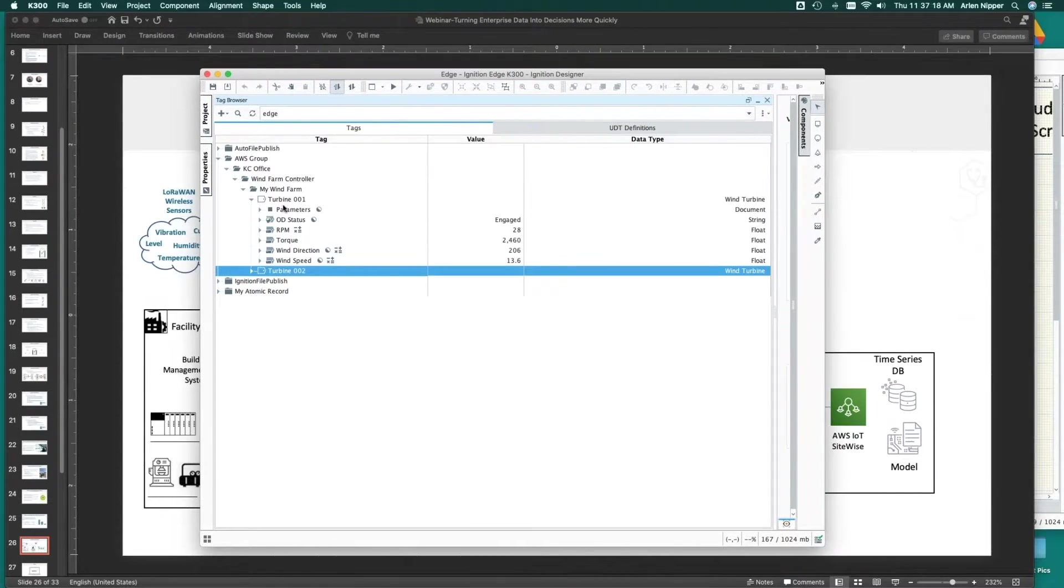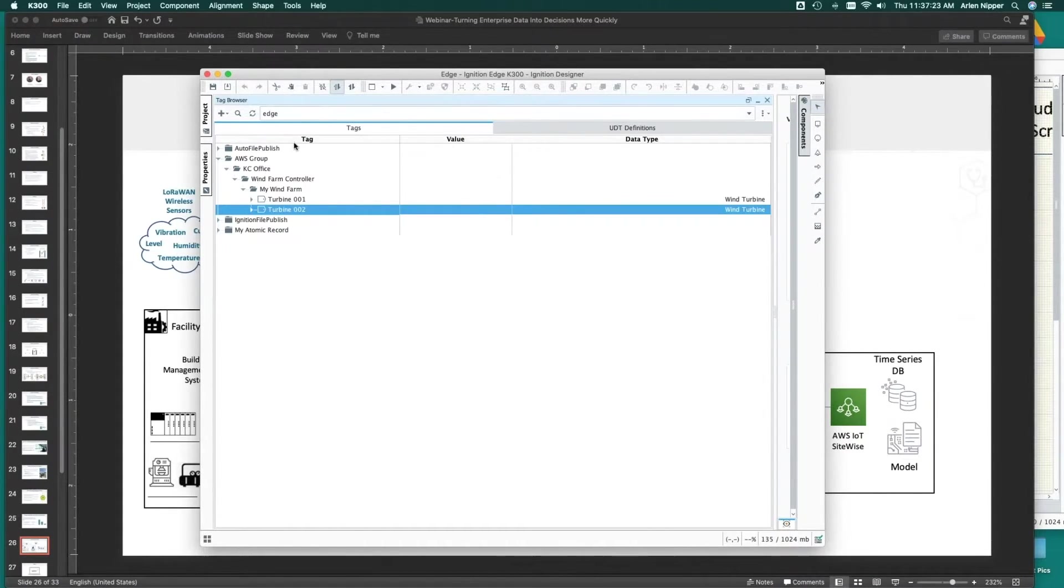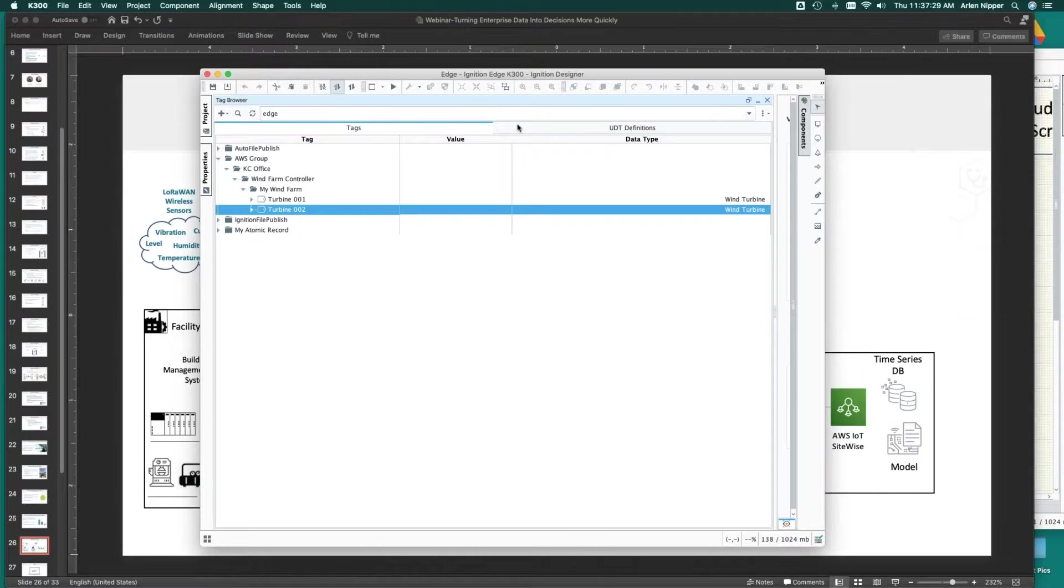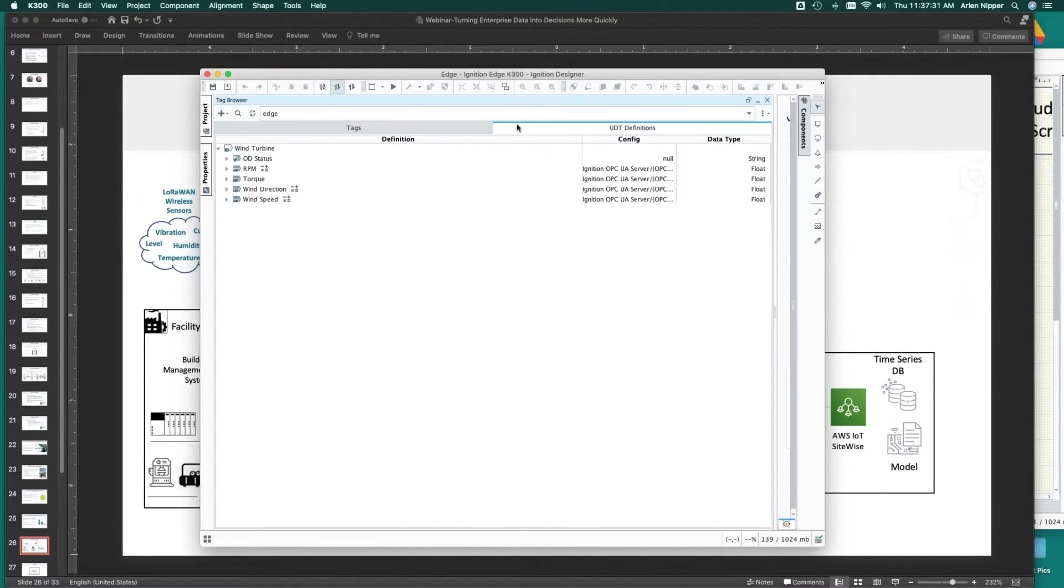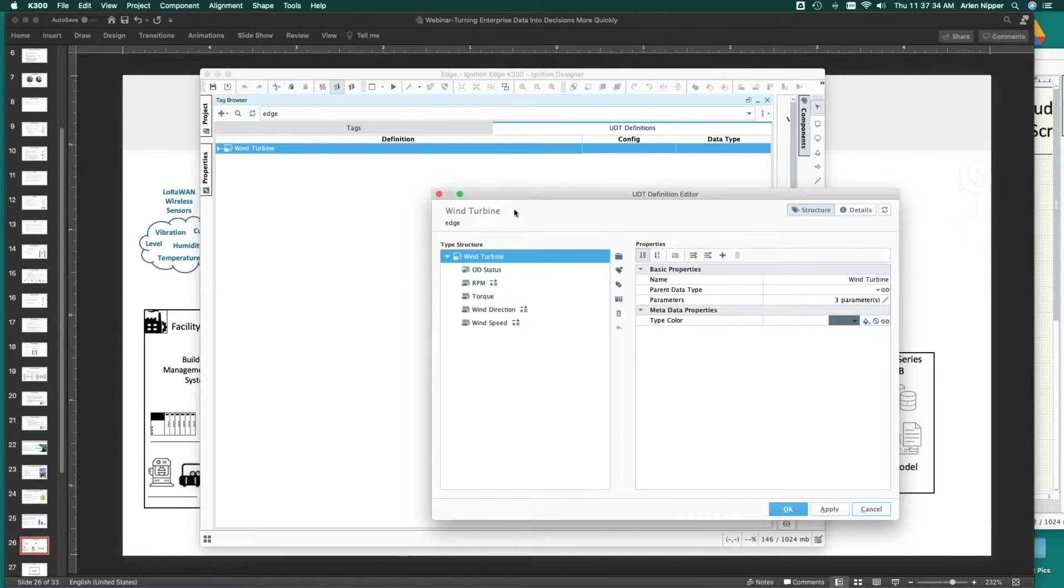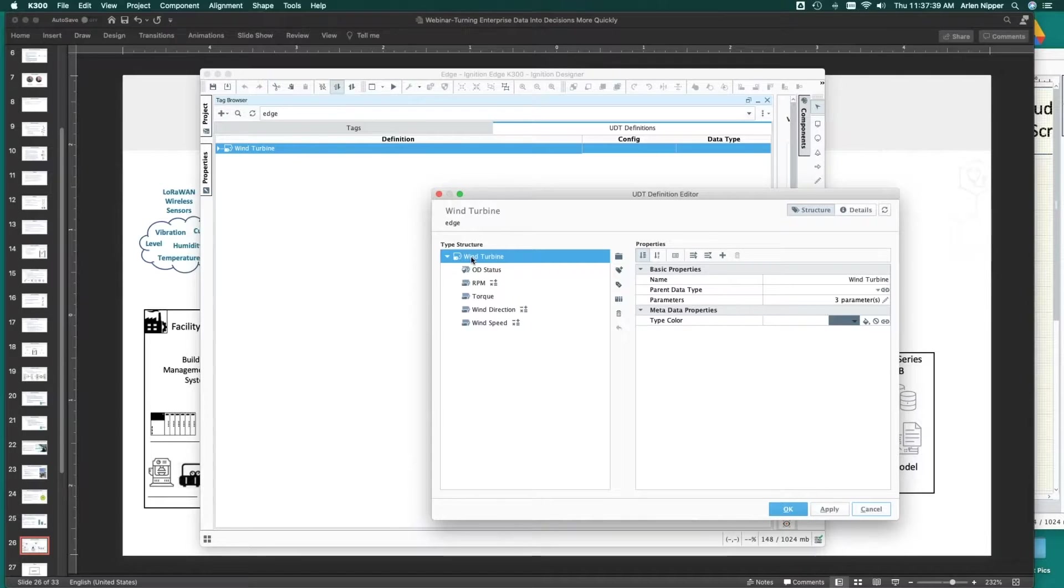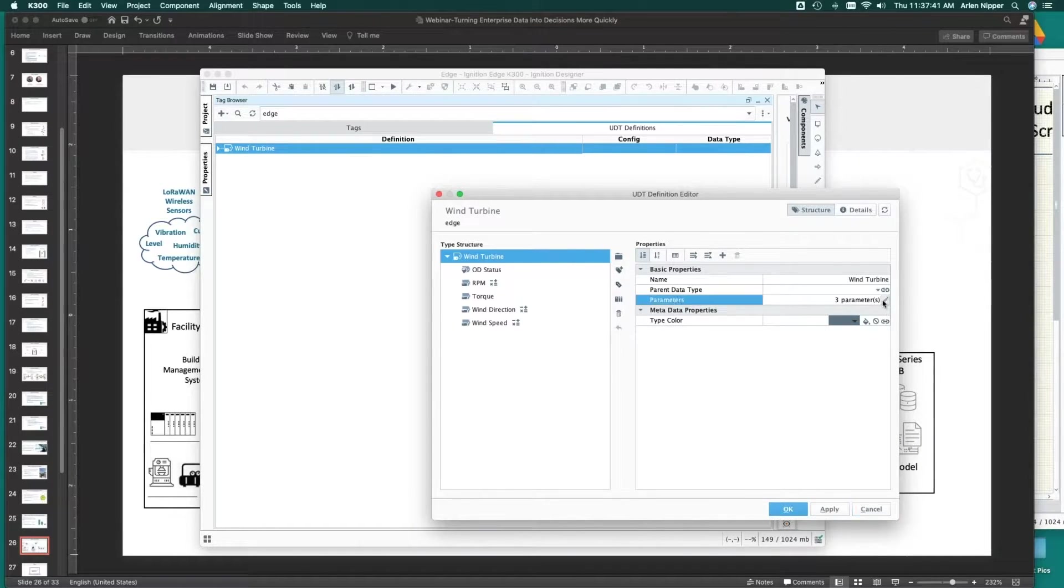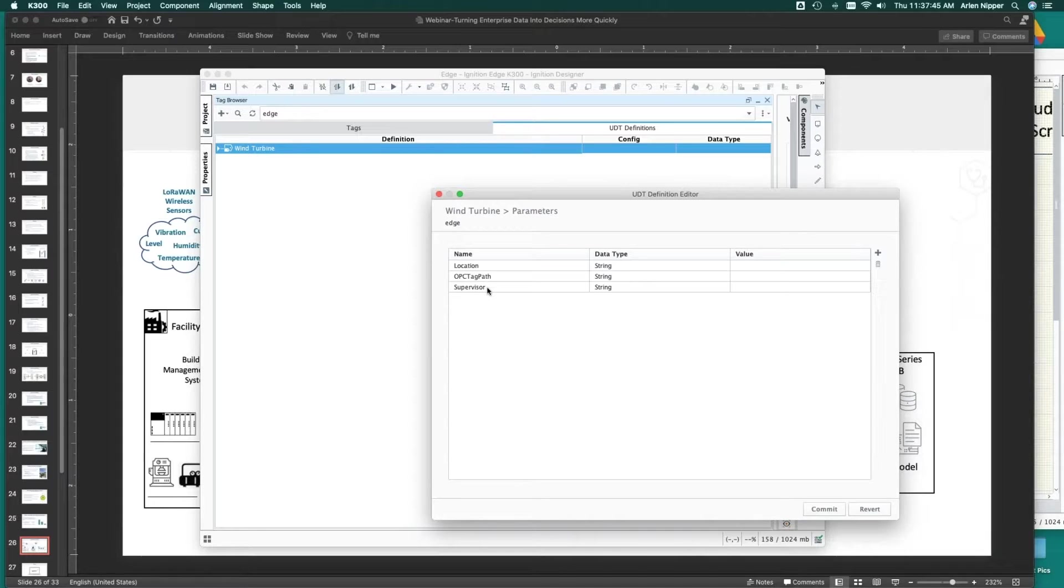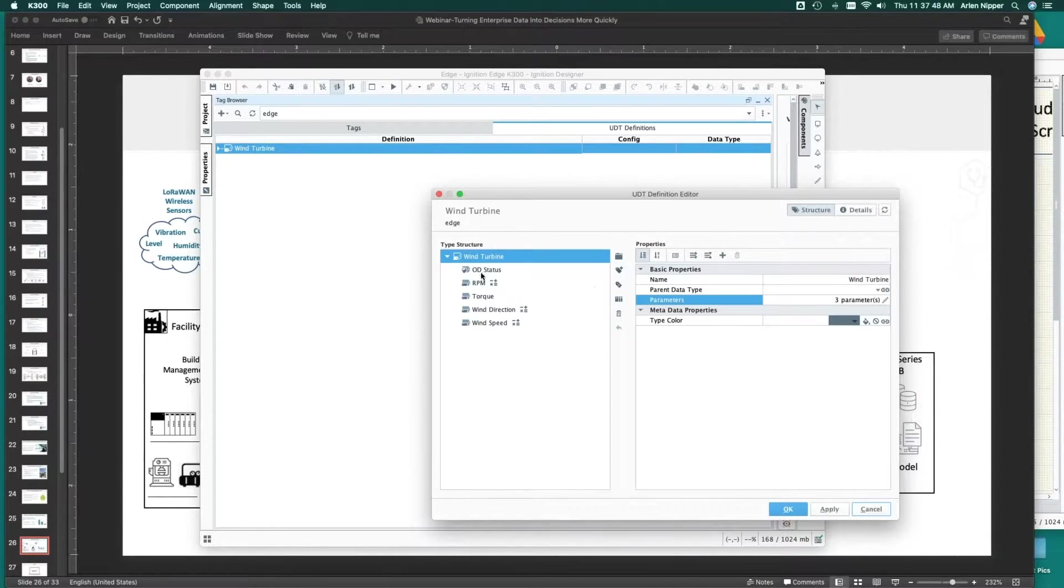What I've done here is this is the ignition designer running on a Raspberry Pi type device, and we want to take and create this notion of a wind farm. The first thing we're going to do is leverage this capability in Ignition to build a UDT. In that UDT, I've said I want to build a wind turbine model, and that's going to have some parameters. I might want location and who the supervisor was at that location.